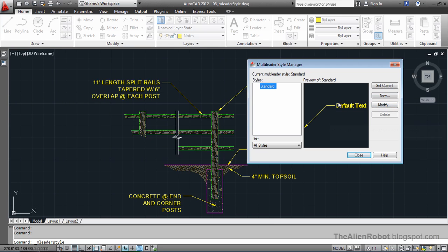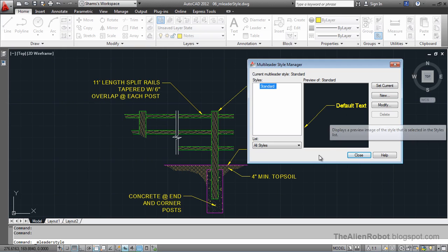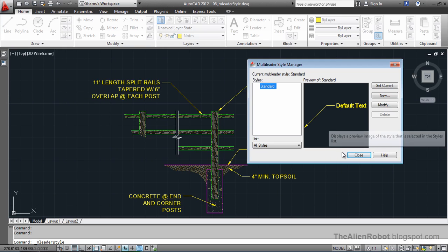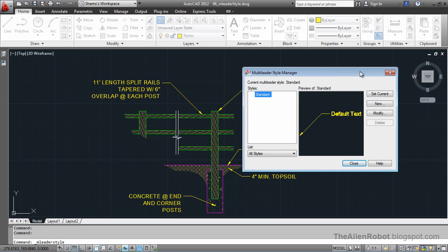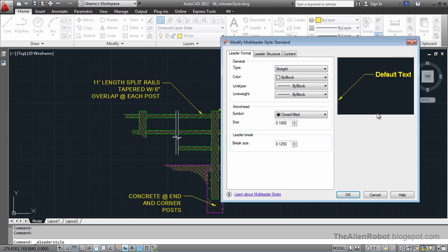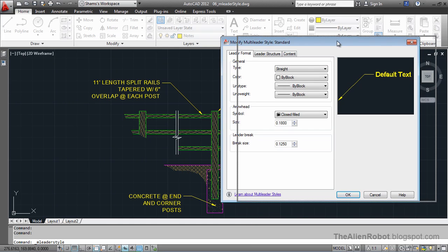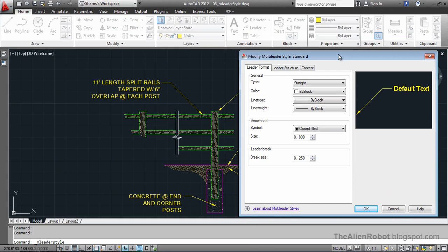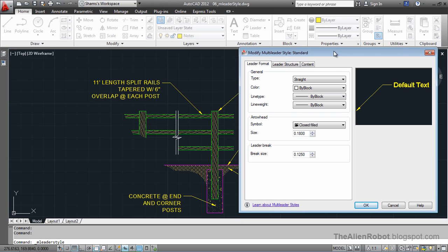We have this preview here that we can see the changes. Now, this multi-leader style manager works the exact way that the dimension style manager works. I'm going to press the modify button, and there are some properties here.